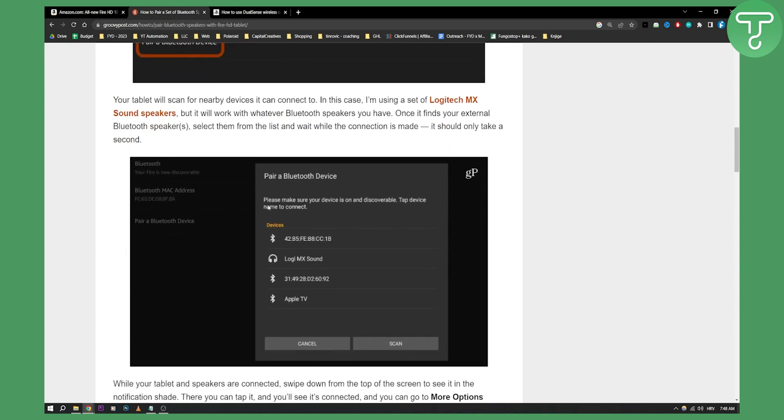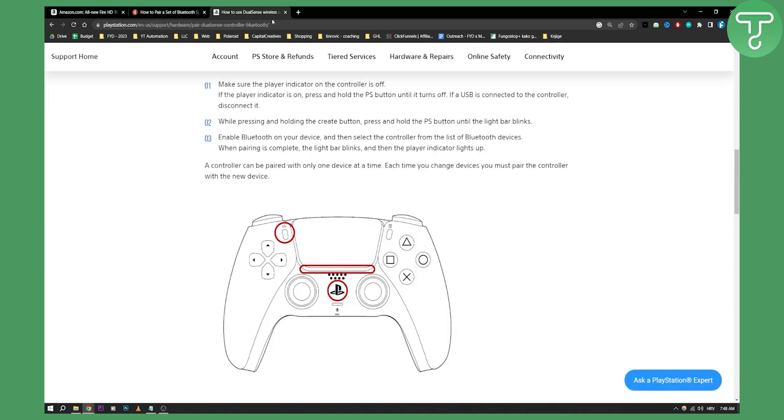Once you click pair a Bluetooth device, you'll need to go to your joystick and controller and click this button and this button at the same time and hold it. Once you hold it, the controller will blink a blue light, and that blue light will be an indication that Bluetooth is turned on.